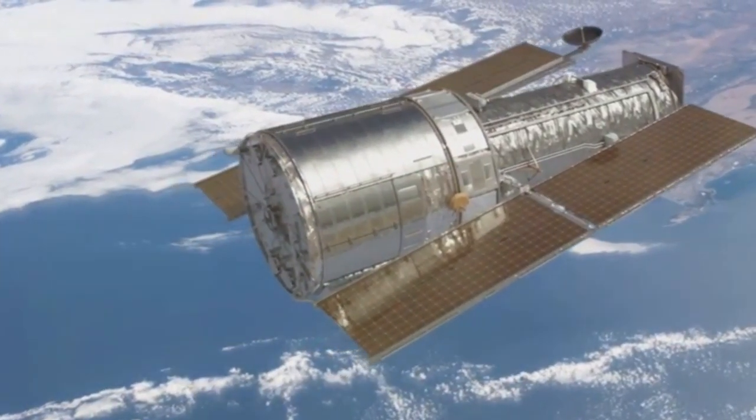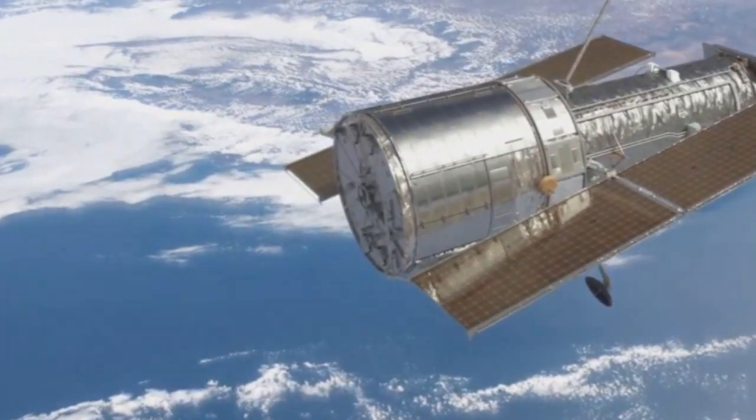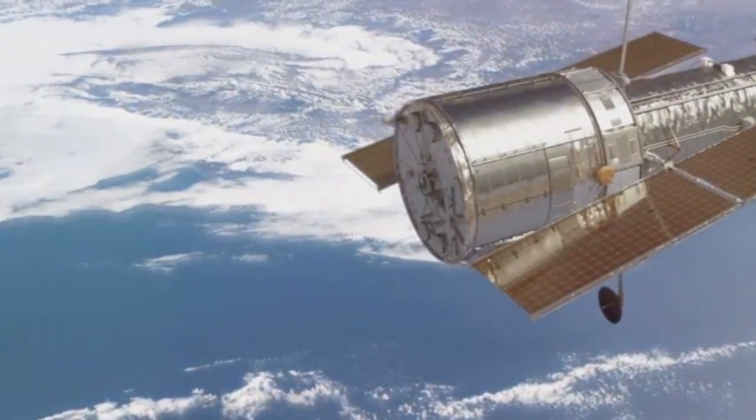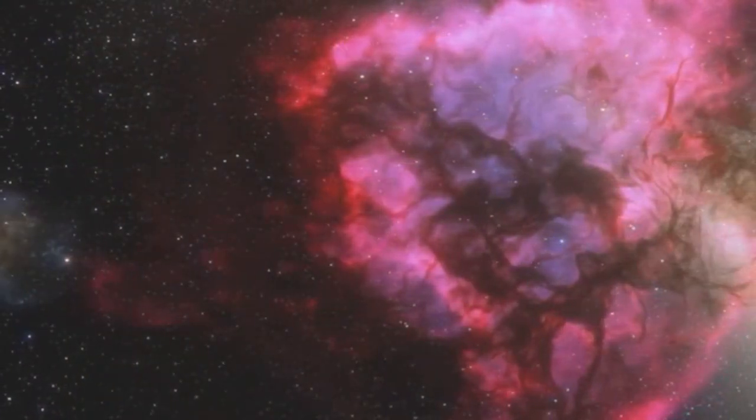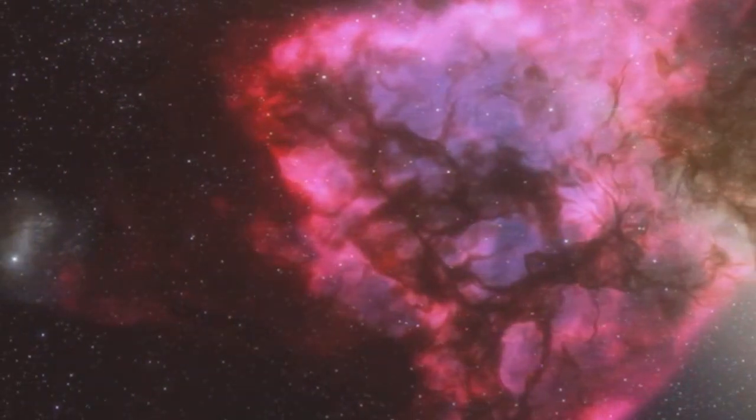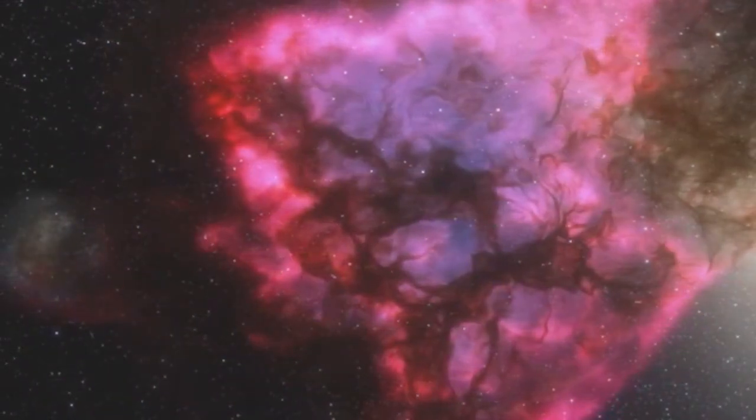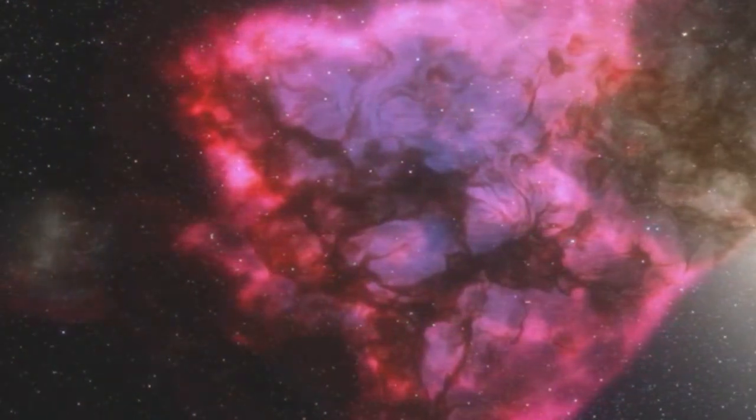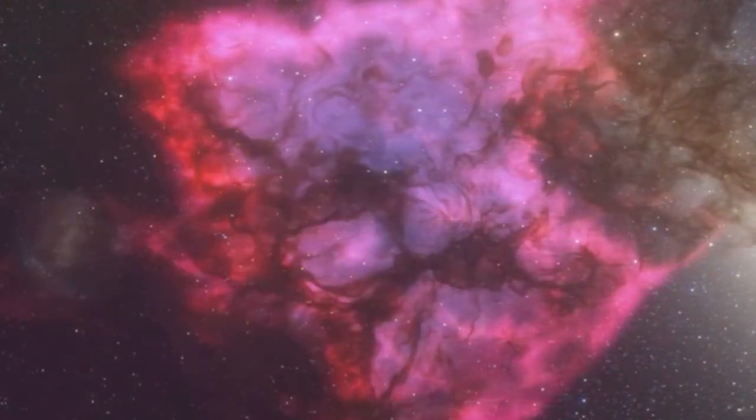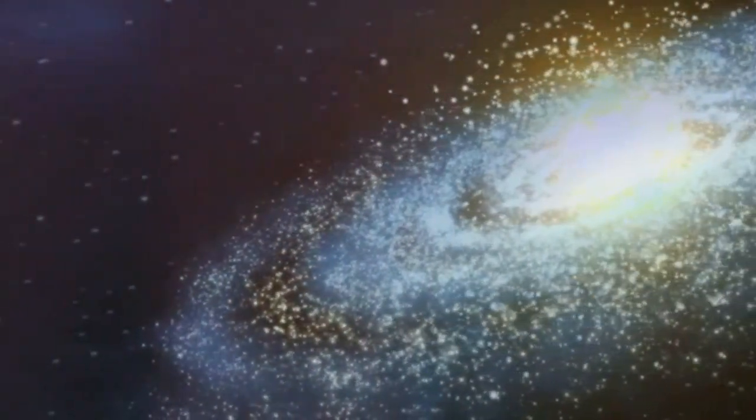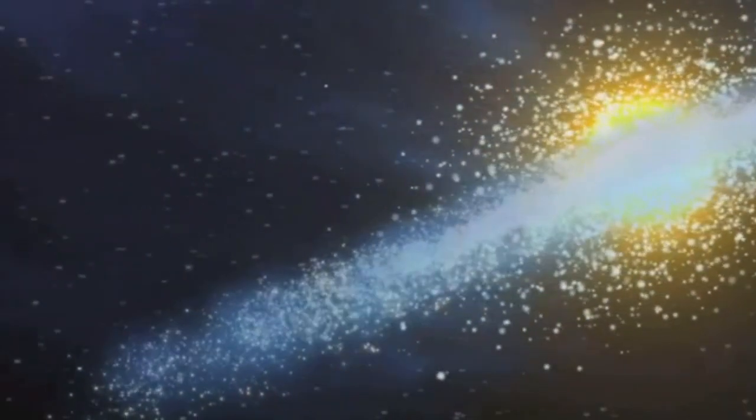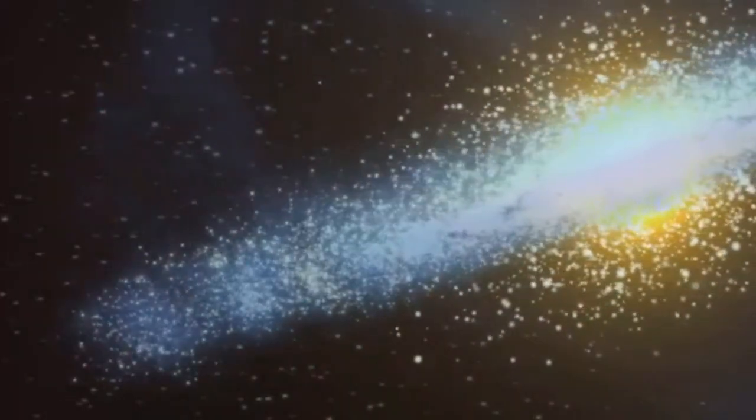From its vantage point high above Earth, Hubble began to capture images of the cosmos, revealing the universe in stunning detail. These images were breathtaking, filled with a level of detail never seen before, showcasing the beauty and complexity of the universe. The world was watching in awe, captivated by the wonders it unveiled.